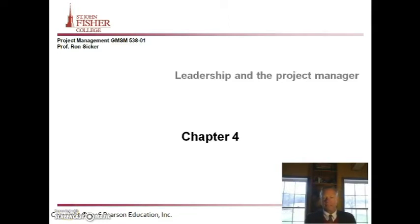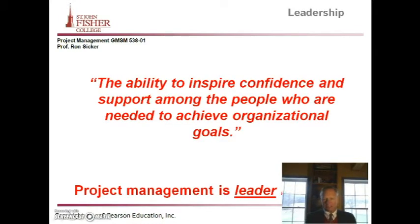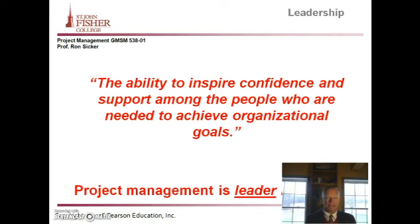Leadership in project management is defined as the ability to inspire confidence, inspire support, and to organize and be effective in achieving organizational goals. Project management is all about being a leader — not a manager, but a leader.